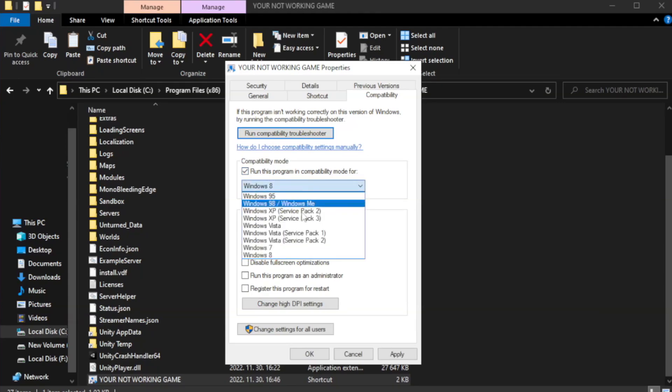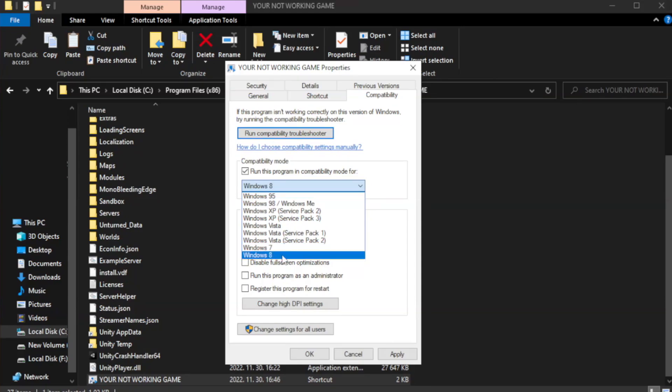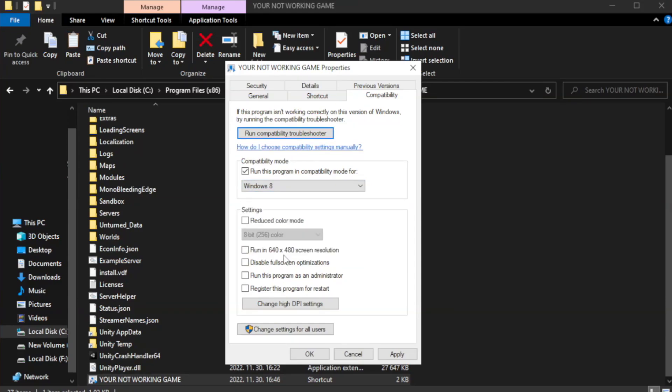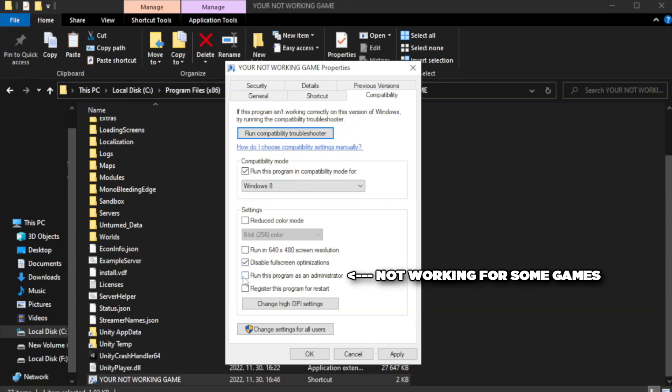Try Windows 7 or Windows 8. Check disable fullscreen optimizations and check run this program as an administrator.